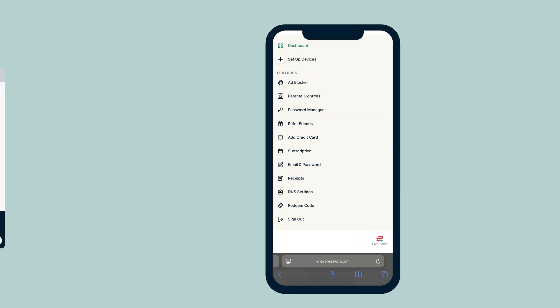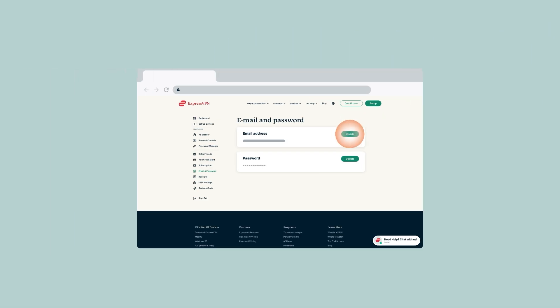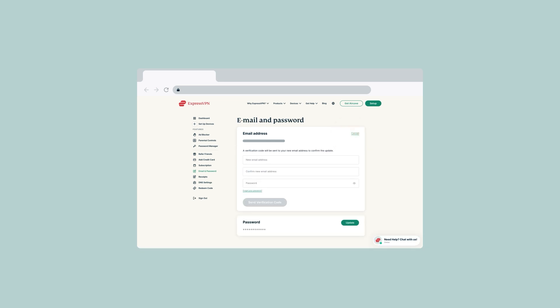Under email address, select update. Fill in your new email address twice, followed by your password.